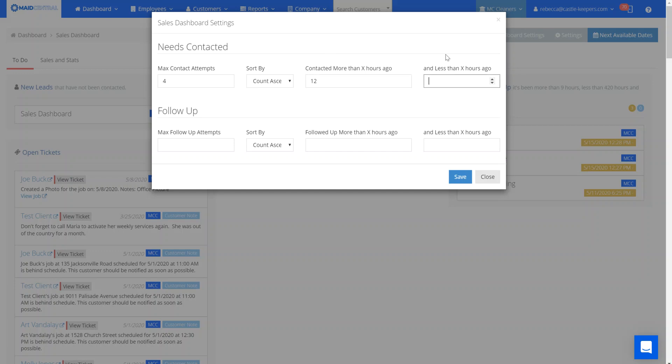This tells the system that you don't want to go over this many hours before you see them on your dashboard, knowing you need to contact them again. You can set this at 300 hours.